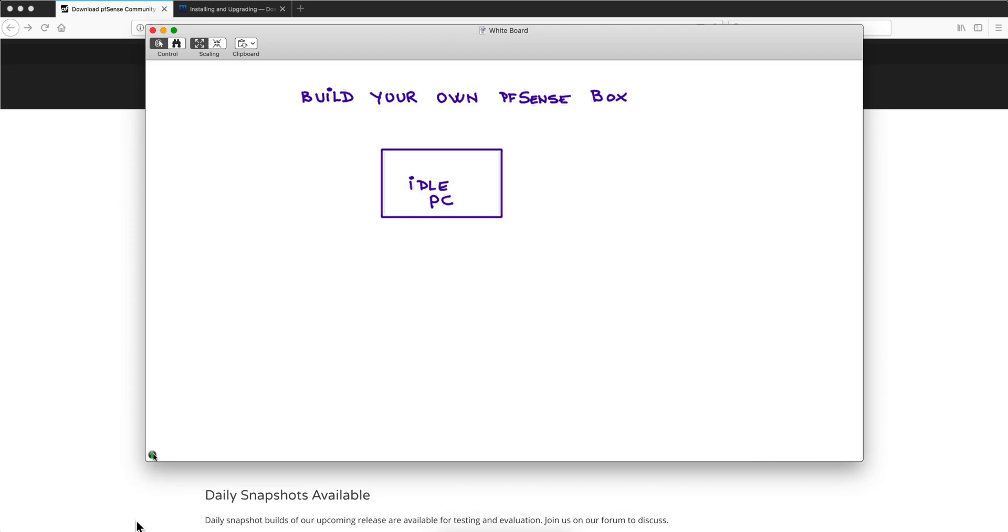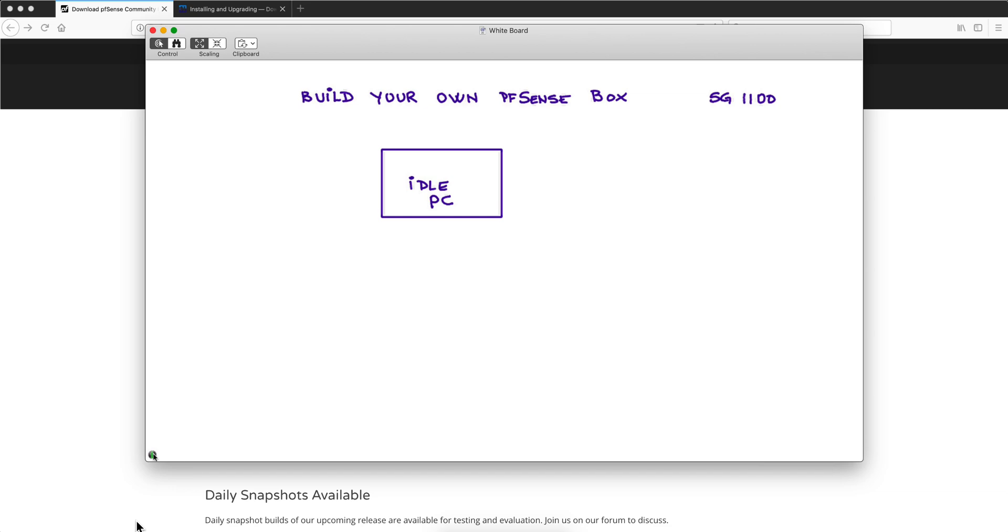This is a short video on how you can build your own pfSense box instead of buying a pfSense compatible router. We recommended in a previous video the SG1100, but let's say you don't want to buy it and you have an idle, unused PC that you want to use and build your own. So this video is all about sharing what Leopoldo Aguirre, our friend Polo, learned from this process so it can be smoother in your case.